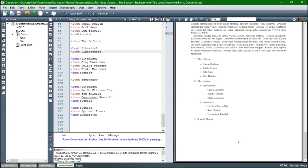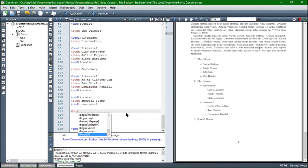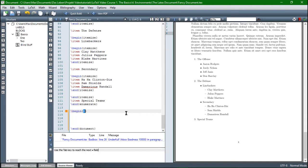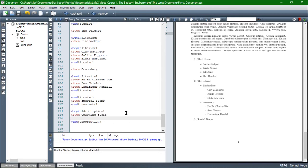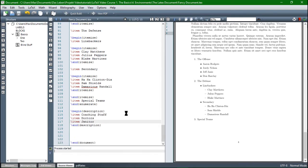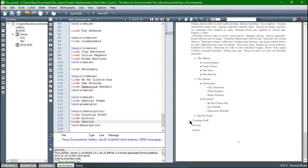There's also a third method to list your items. If you don't want them enumerated and you don't want a dot or a dash in front of them, you can use the description environment. So, begin, description and then just like the other item and then let's say coaching staff and then two other ones. When we compile, we see, now we have a description of these items. We don't have them enumerated and we don't have a dot or a dash in front of them.